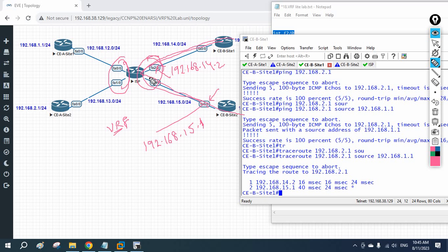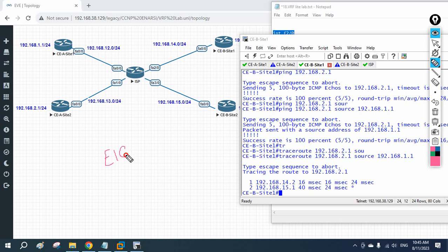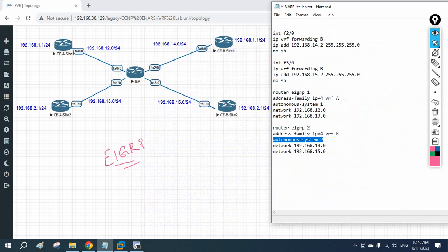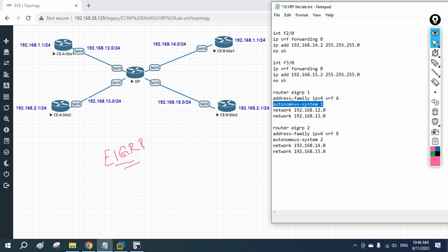This completes the VRF with EIGRP lab. We already learned VRF using OSPF; you can also use static routes or RIP. Cisco added VRF with EIGRP to the new syllabus, so this lab covers that. The ISP configuration key point: write 'router eigrp <AS>', then 'address-family ipv4 vrf <name>', specify the autonomous system number, and define the network IDs. That's all. I hope you enjoyed this video — write any doubts in the chat.